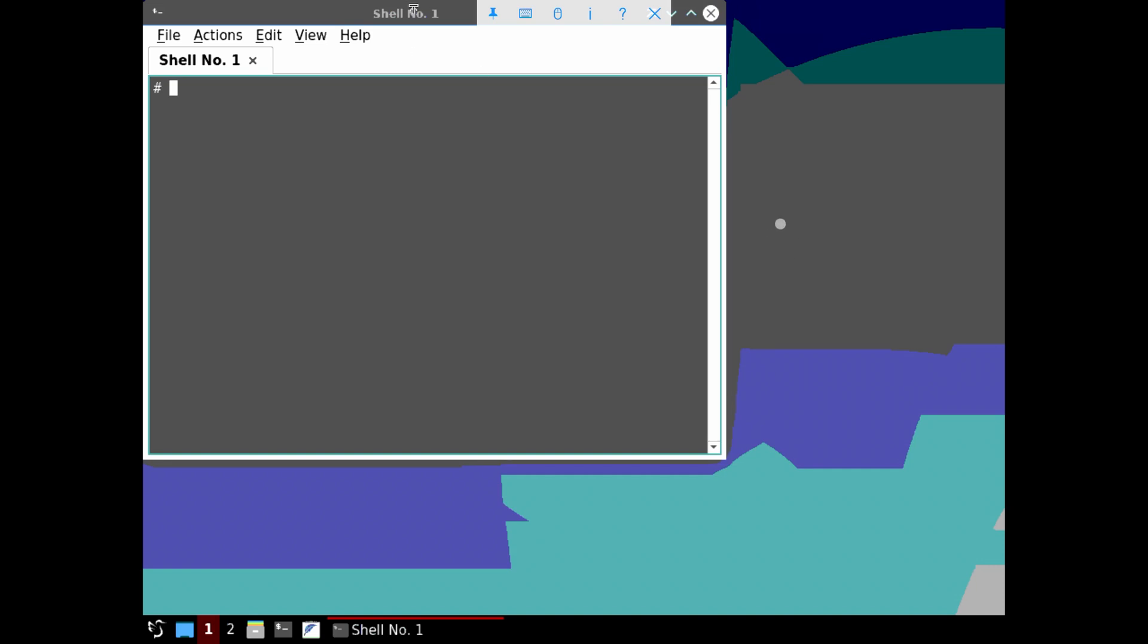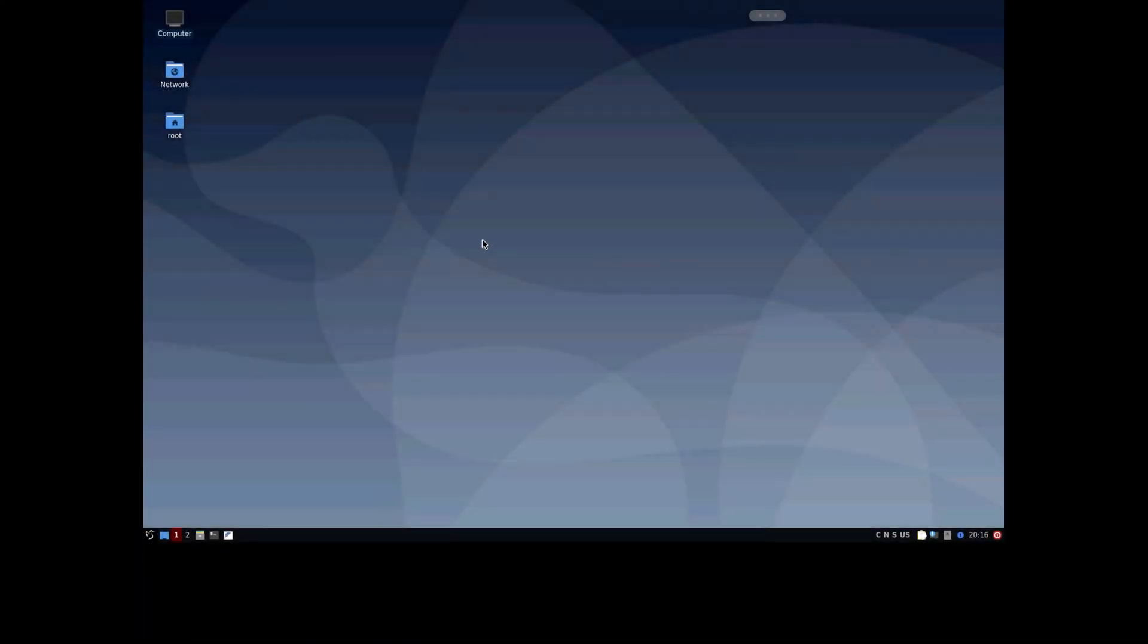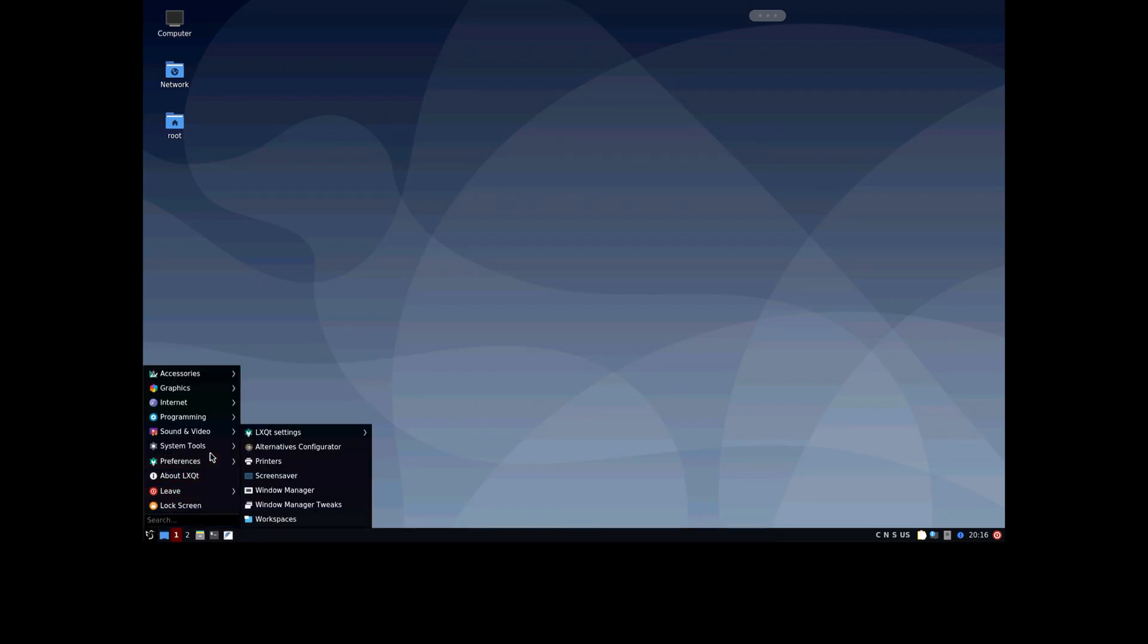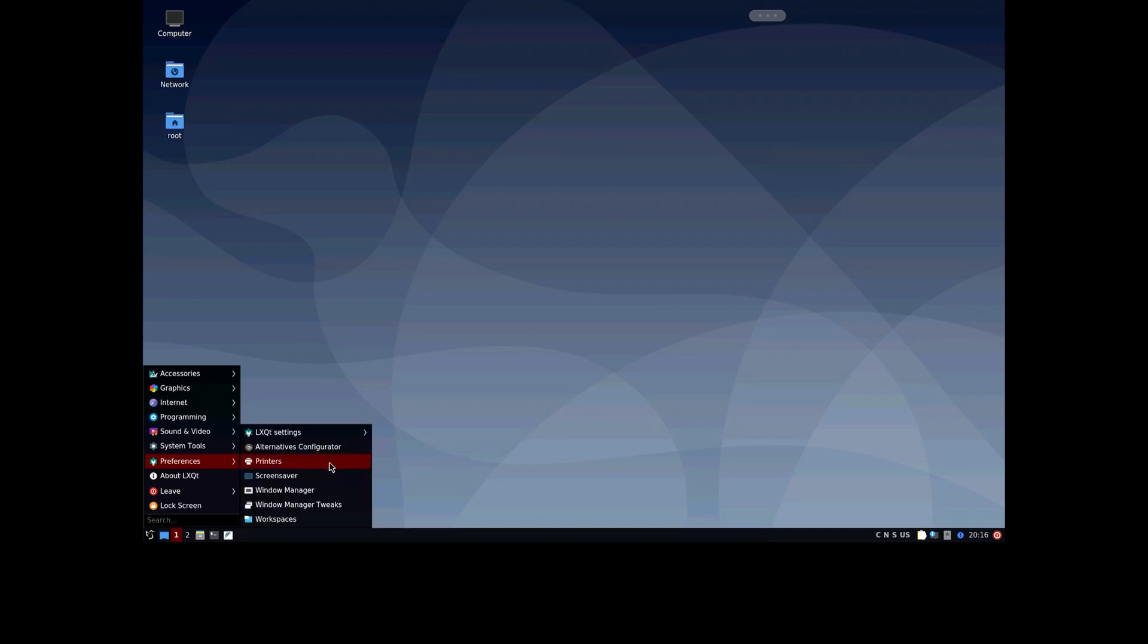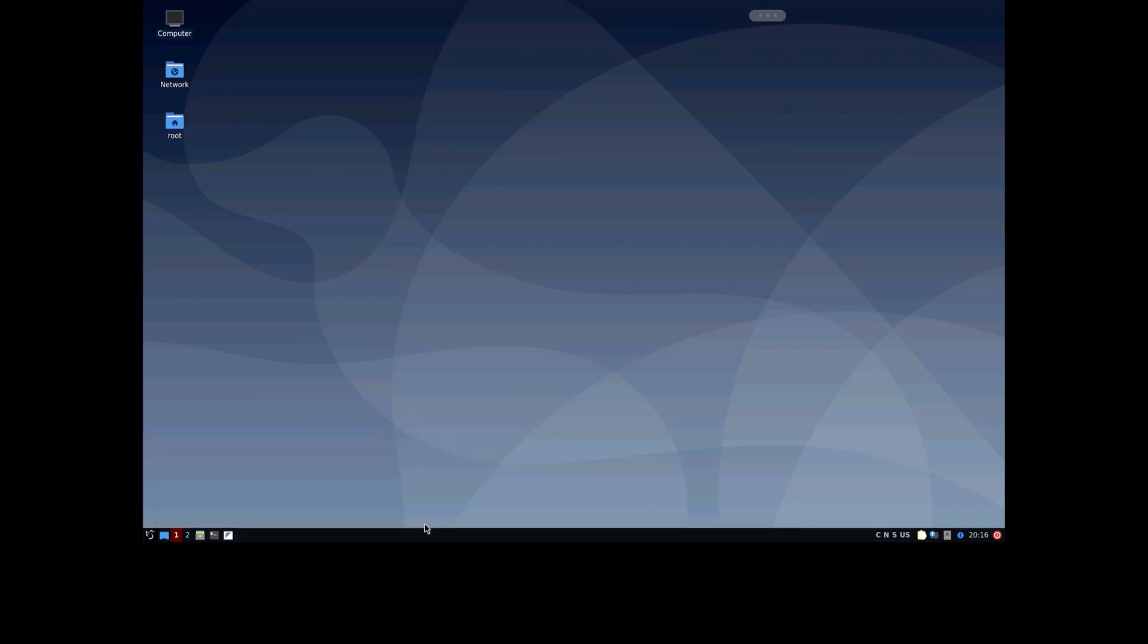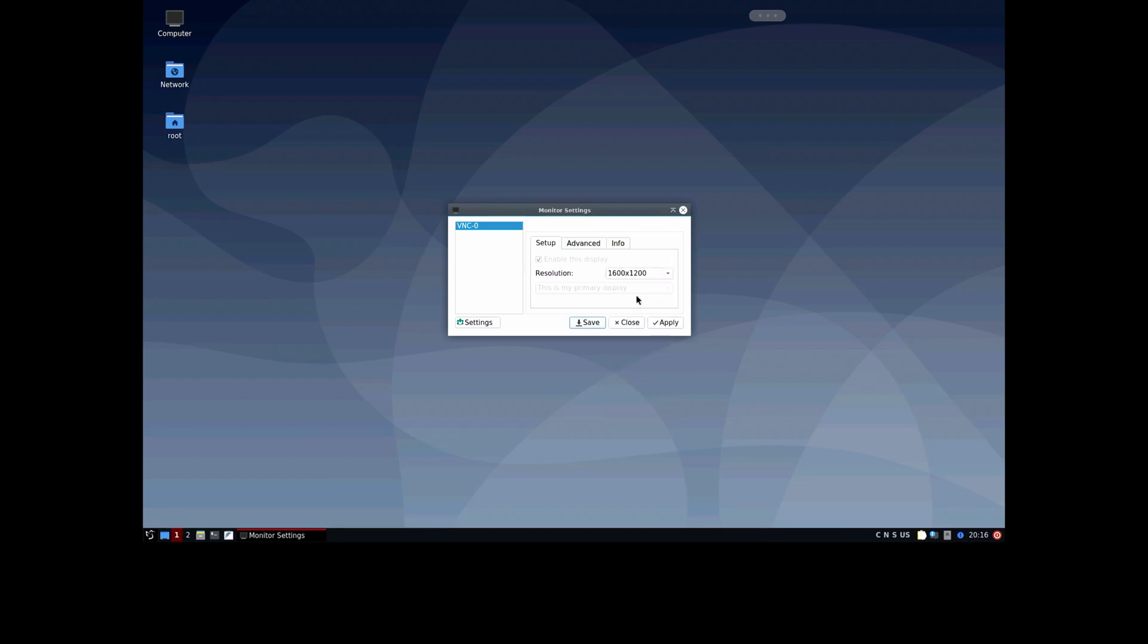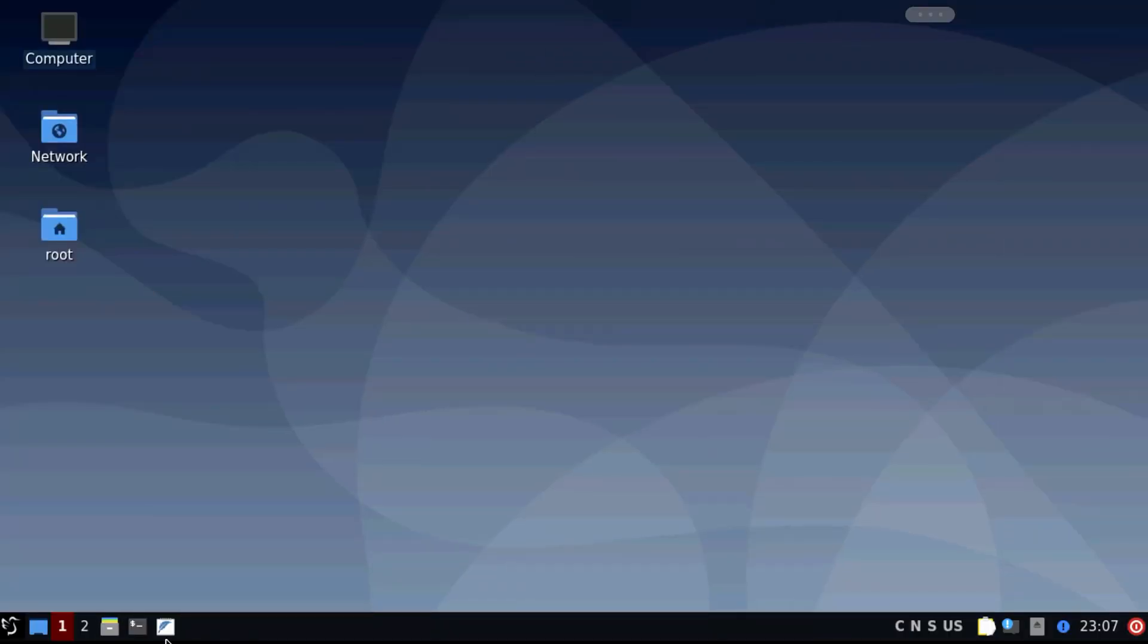Because the iPad uses a 4 by 3 aspect ratio you can see this black bar under the desktop. We just have to go to the preferences and there to the LXQT settings and there are the monitor settings. Here we have to select one resolution which is 4 by 3 and then we will get rid of those nasty black bars.